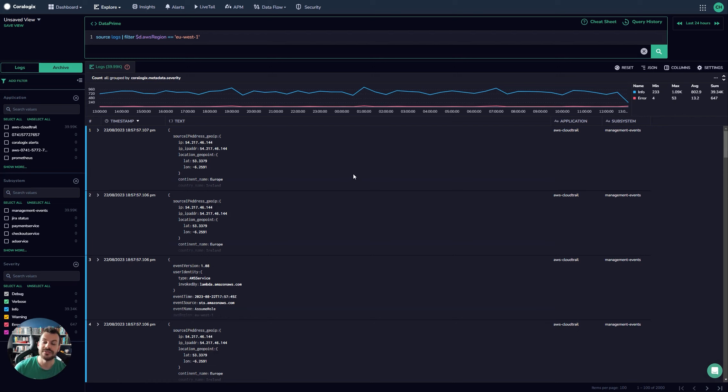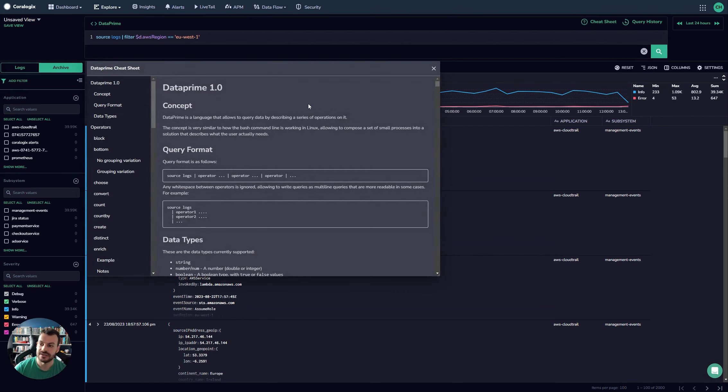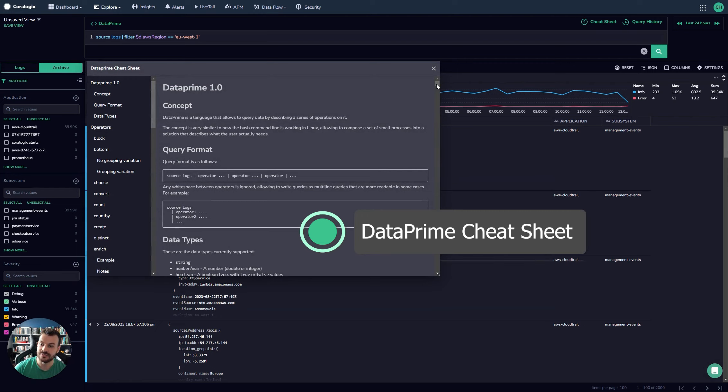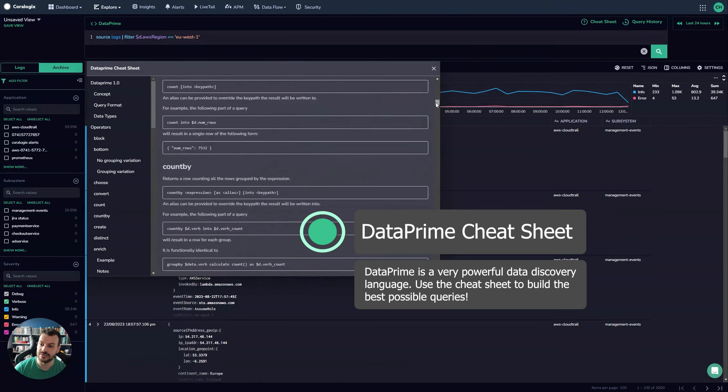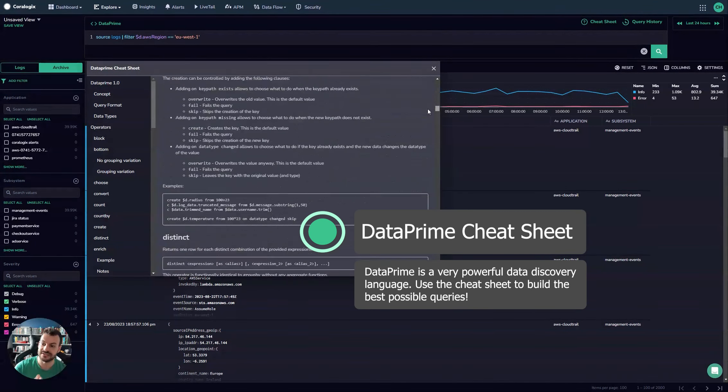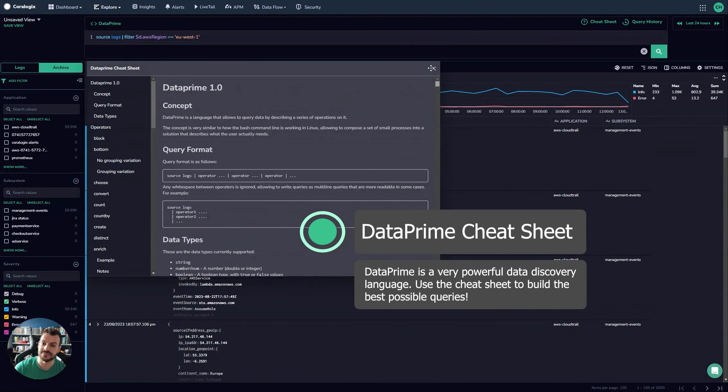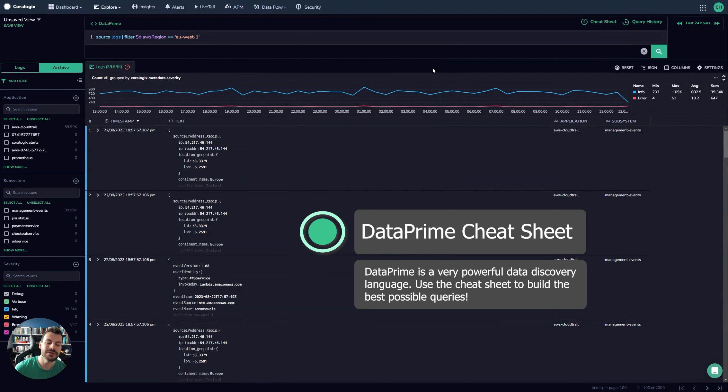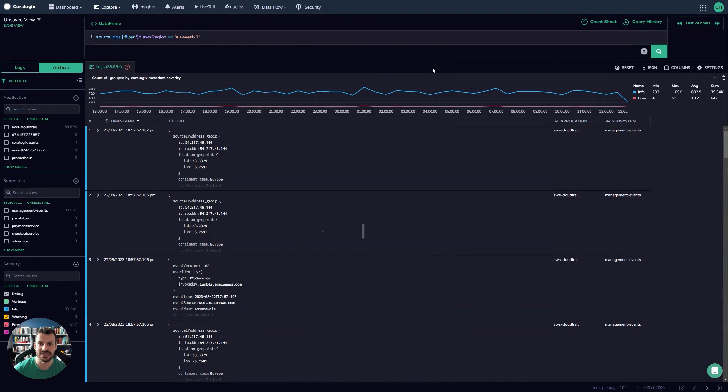Now, there's a common problem here. People aren't familiar with DataPrime. Click the cheat sheet here and you get a really nice breakdown of all the functionality, as well as tutorials for the actual syntax and how to construct your DataPrime queries.